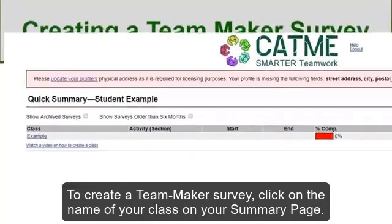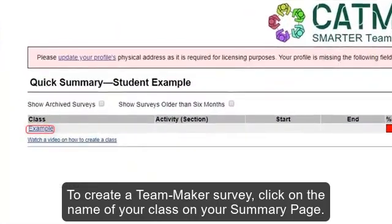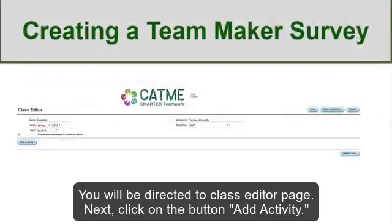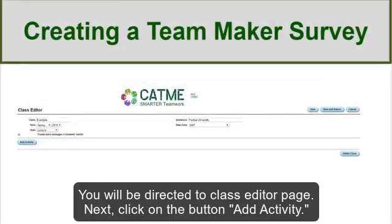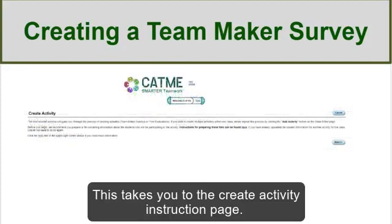To create a TeamMaker survey, click on the name of your class on your summary page. You will be directed to the class editor page. Next, click on the button Add Activity.